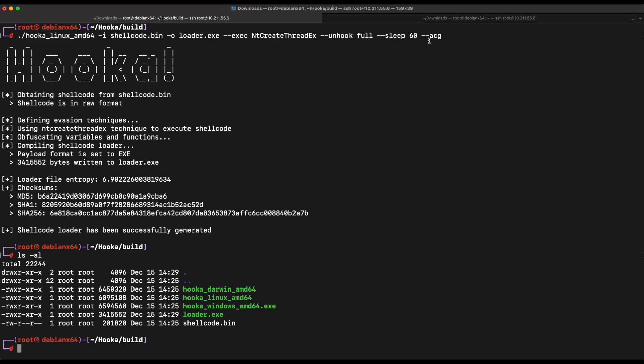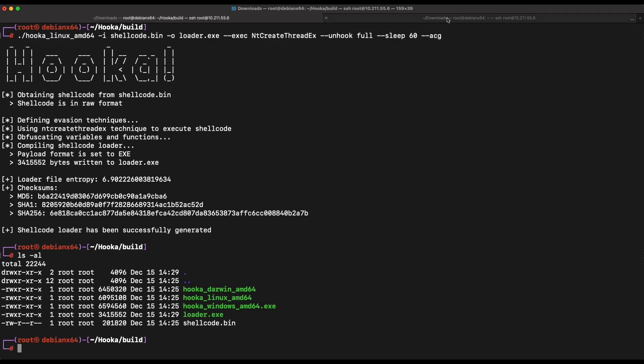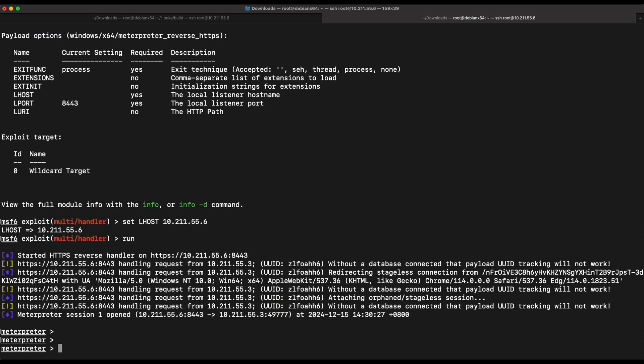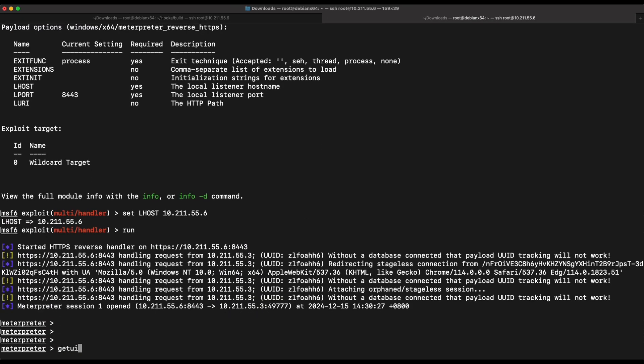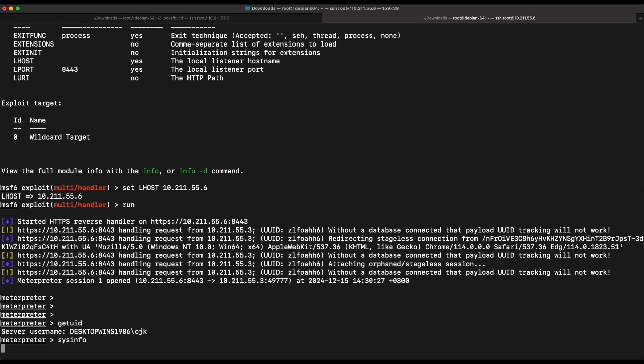Now let's hop over to our Kali machine. Awesome, we got a callback. We have successfully bypassed Windows Defender using a publicly available tool Hooka, and we are able to establish a functional Meterpreter reverse shell connection. This is great.